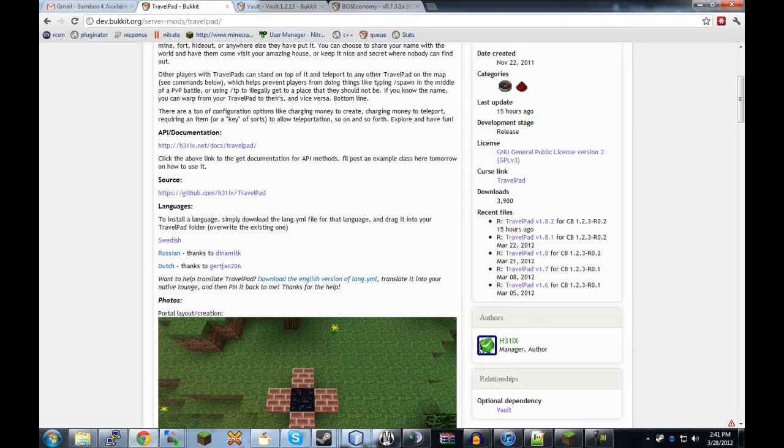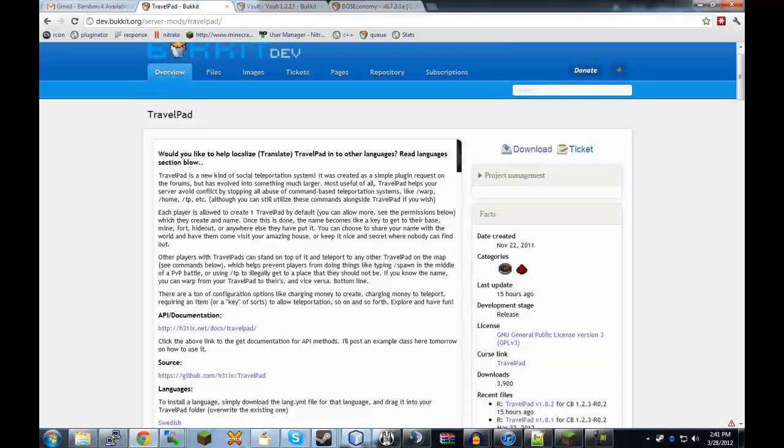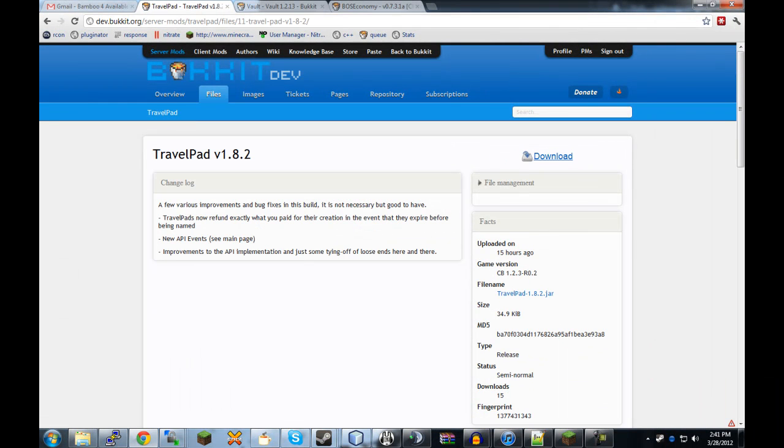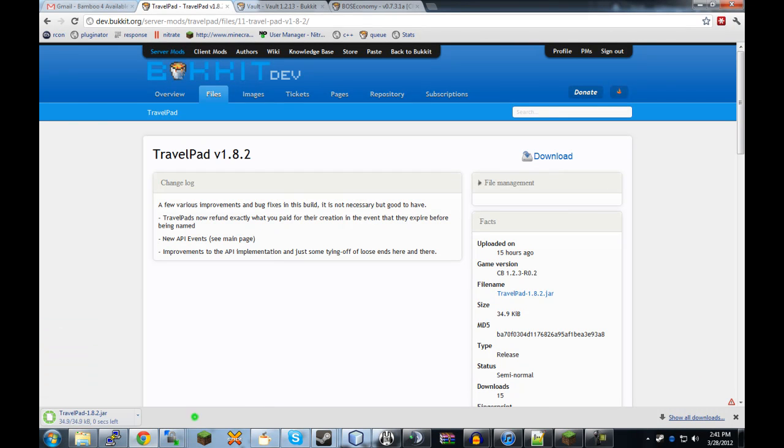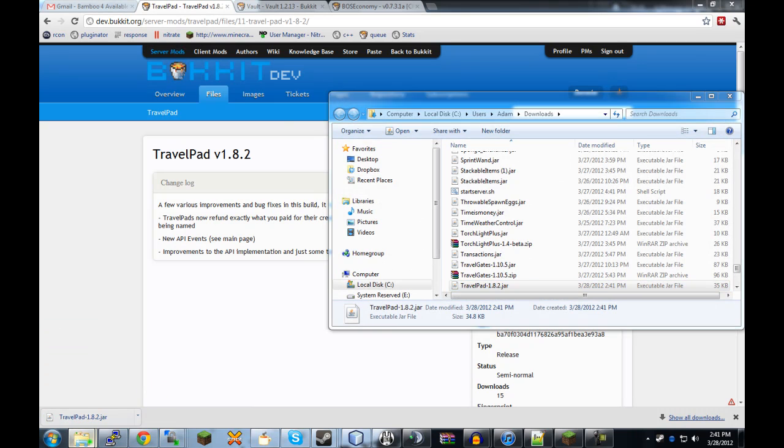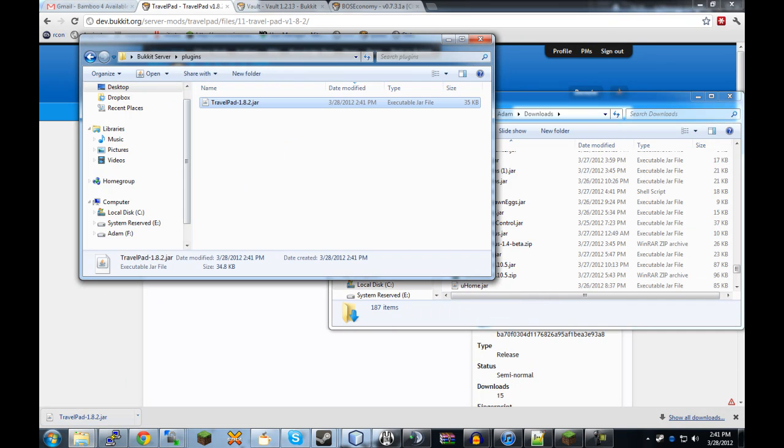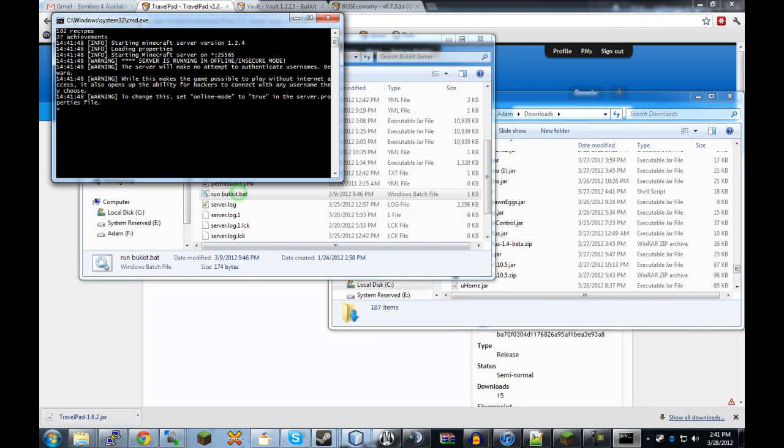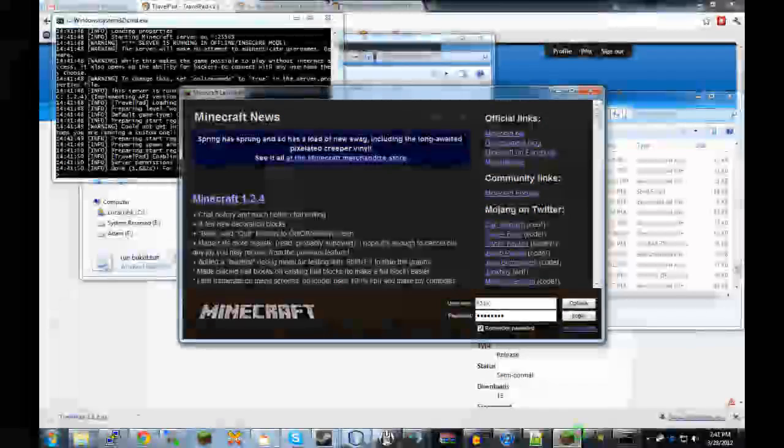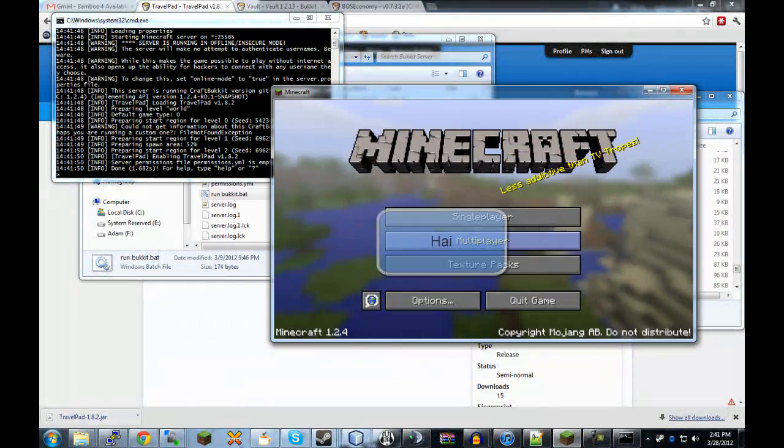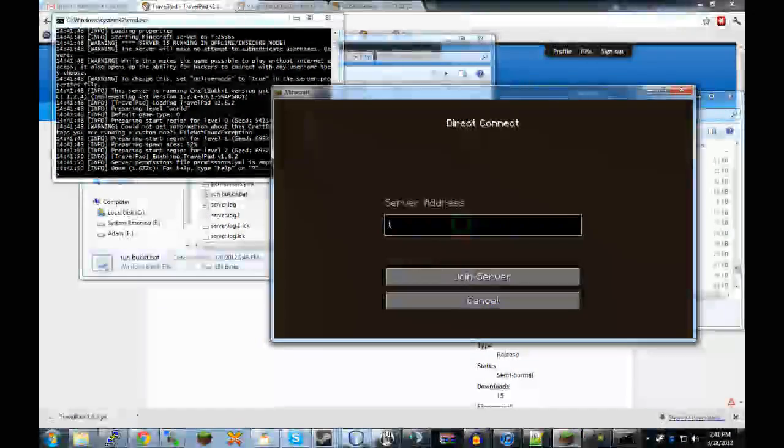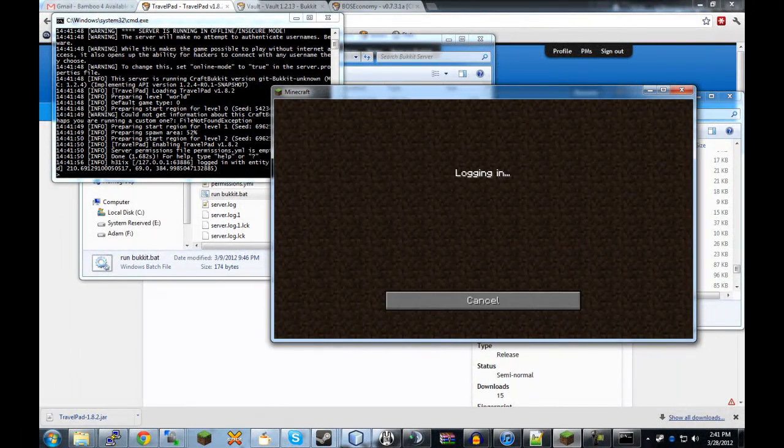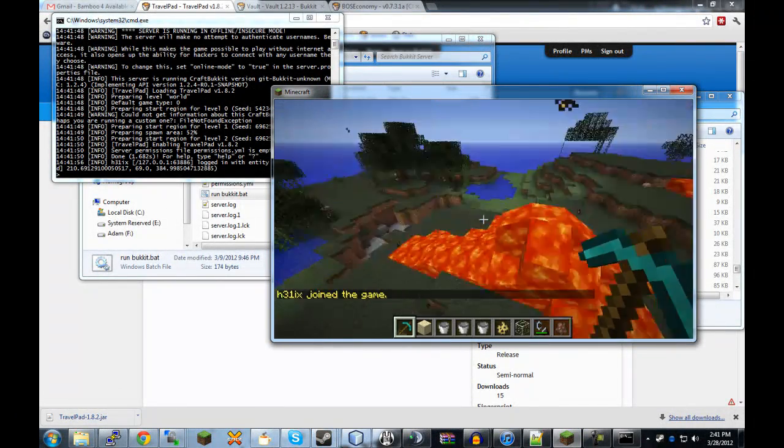So anyways, I do have TravelPad up here and we'll go ahead and hit download, download the latest version which at the time of this video is 1.8.2, it may be a different version by the time that you're watching this video. I'm just going to drag it into the plugins folder of my bucket server, go ahead and start it up and I'll connect.